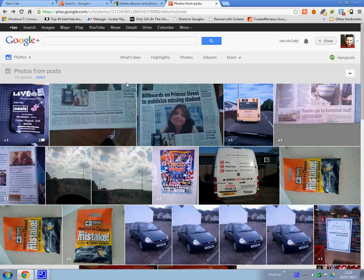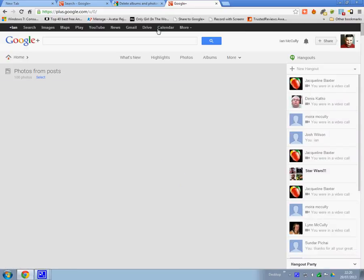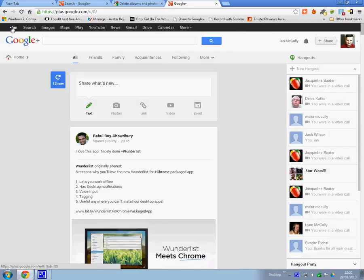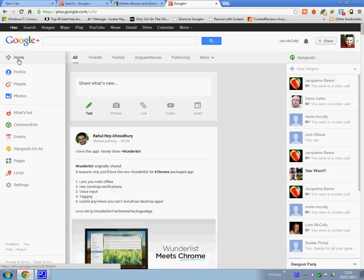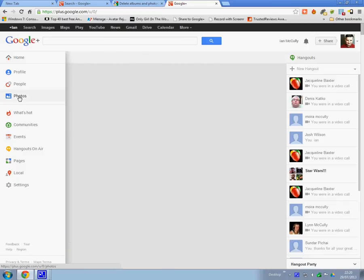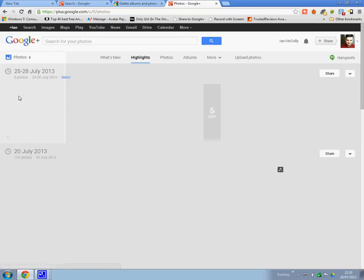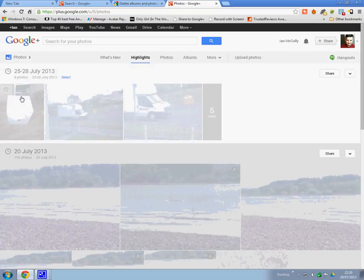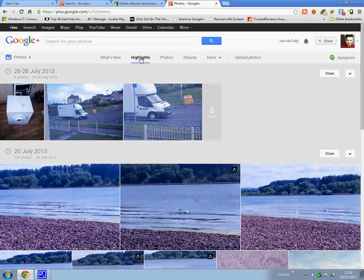So this is my photos — I'll start from the beginning. Basically you log in to Google Plus, you click on your name at the top of the left hand side, and you go down to Home. Then you'll get what's new: highlights, photos, albums and more, which gives you all backup from posts, photos of you, and bin.